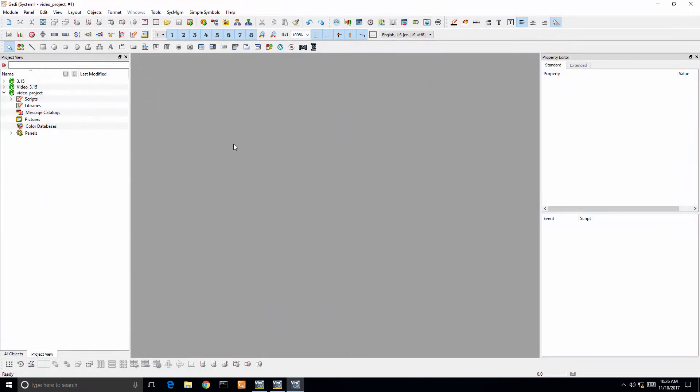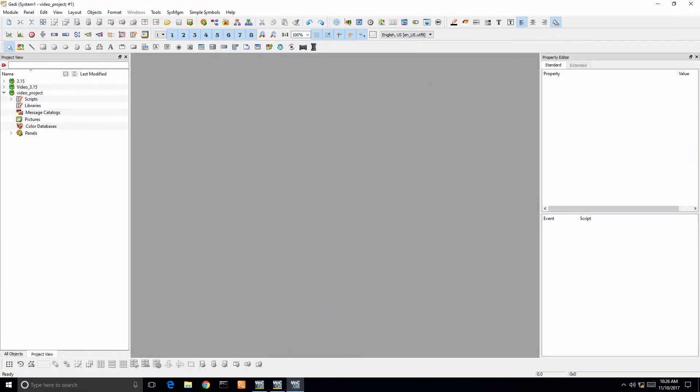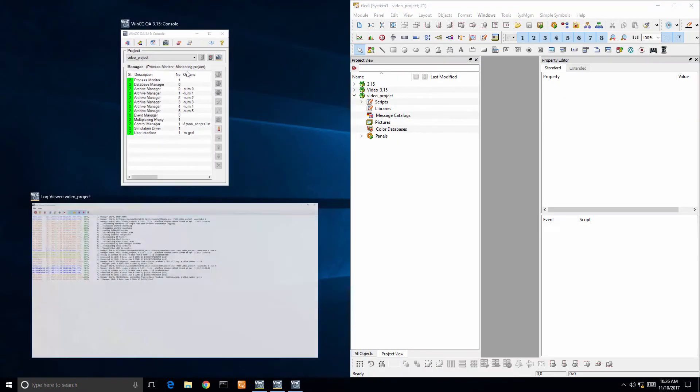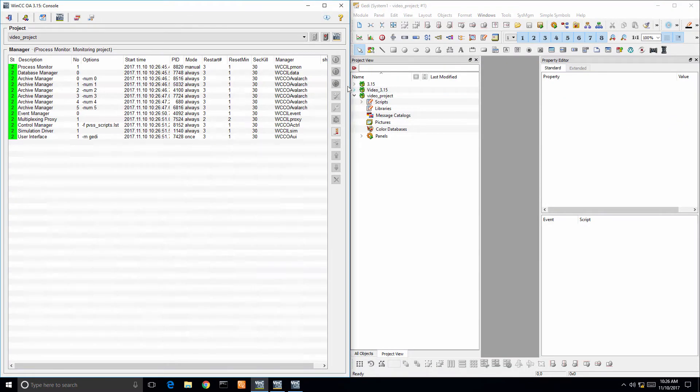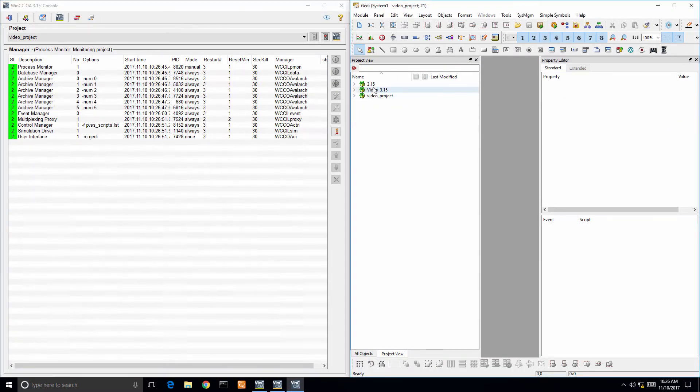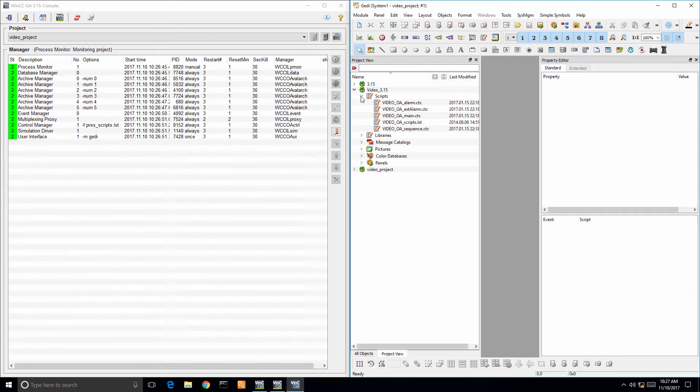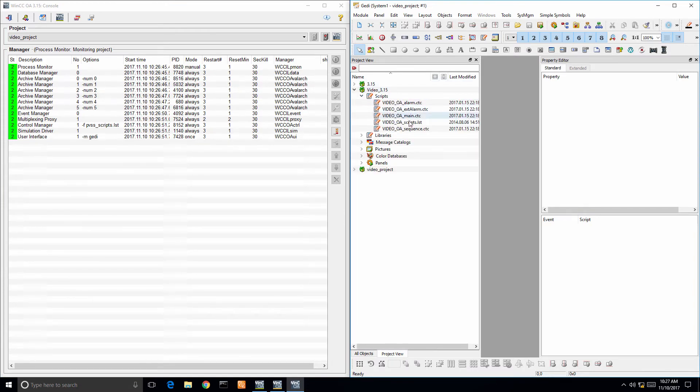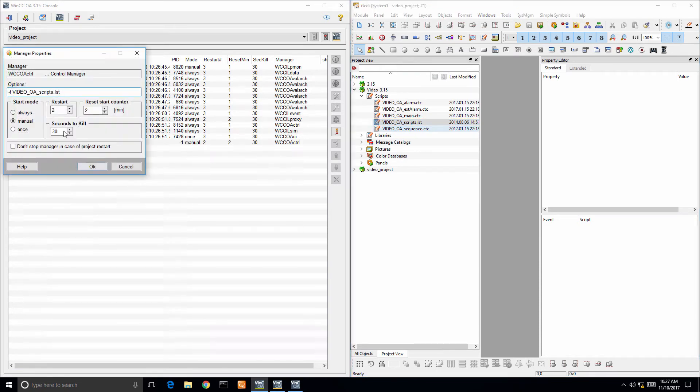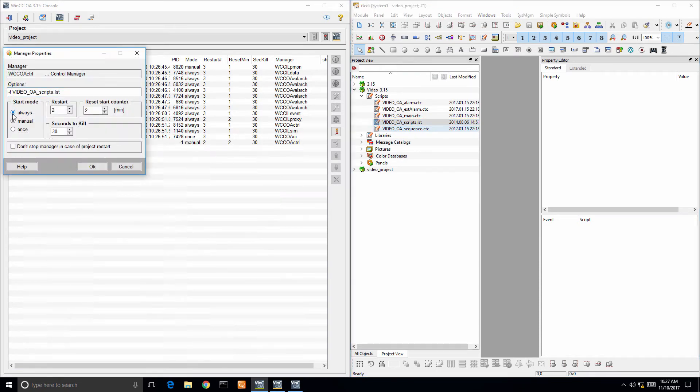Pretty easy in your project view. You see the integrated video module there, 315, drill down on the scripts drop-down menu and there's a video underscore OA underscore scripts. Just drag and drop it over to the console and add that.